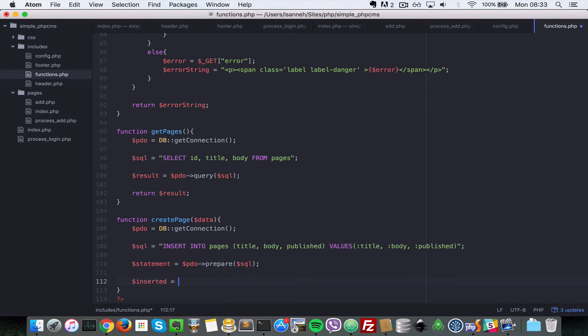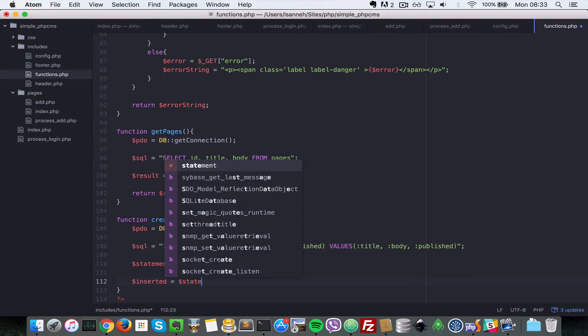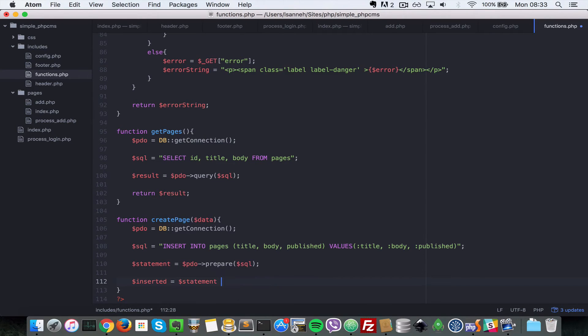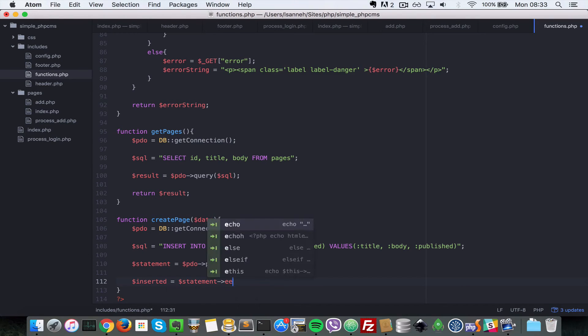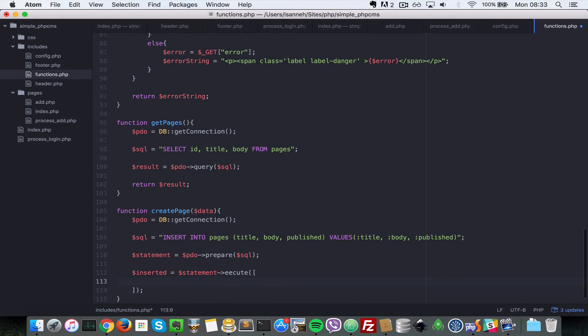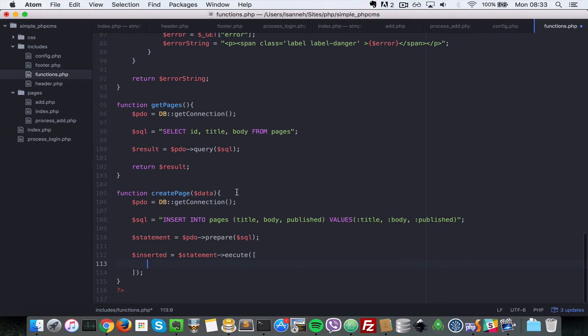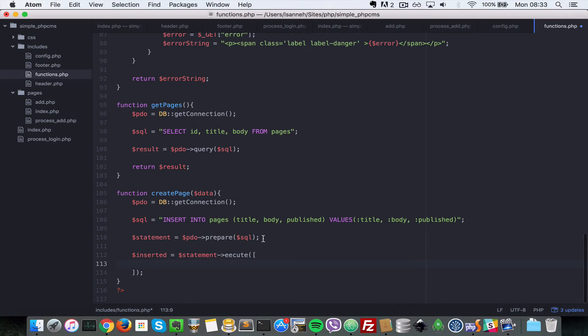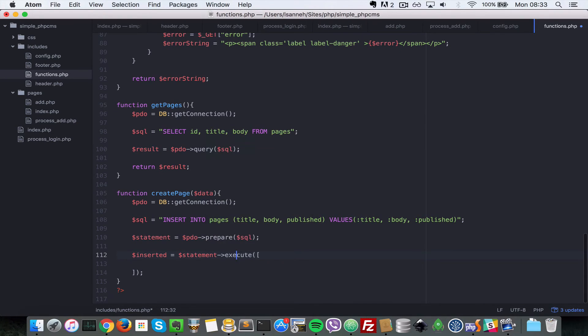Next let's say inserted equal to statement execute. We're going to execute the statement whilst passing in the bound parameters. You can bound them singly one by one if you watch my video tutorial, or you can just pass them in the execute function here.